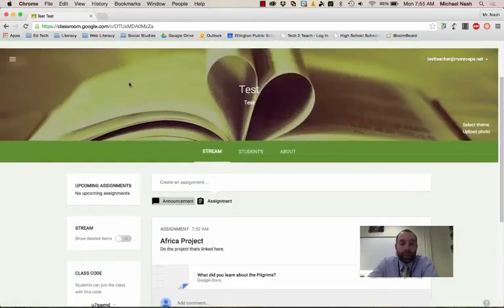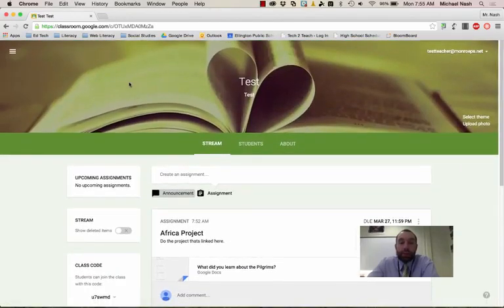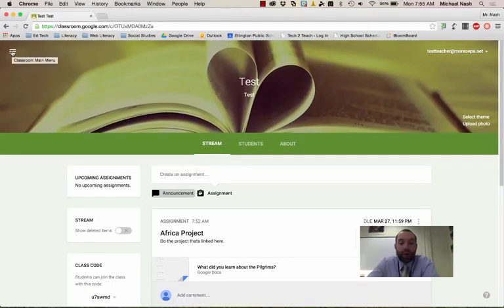All of those kind of things. That's pretty much it. That's how you use Google Classroom and how you do a few things really quickly. So that'll be enough to get you started.